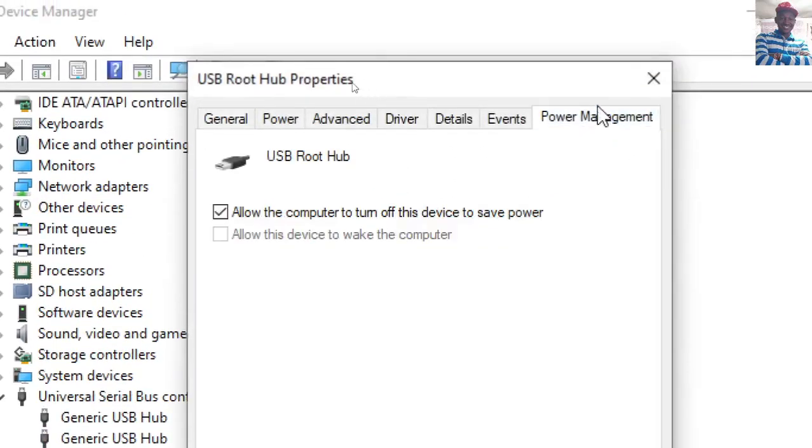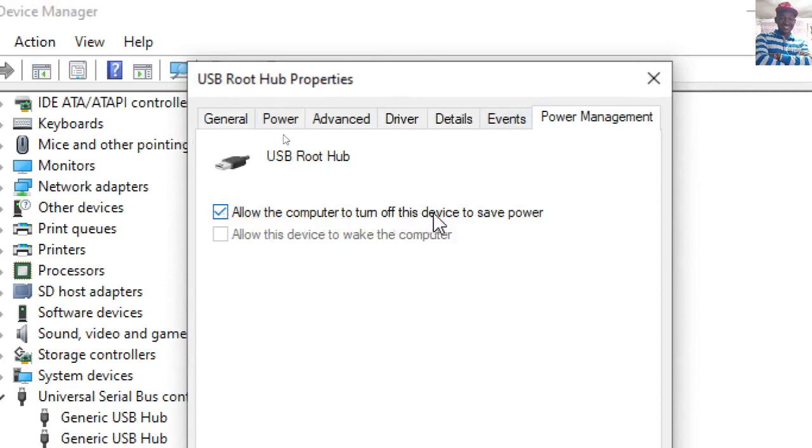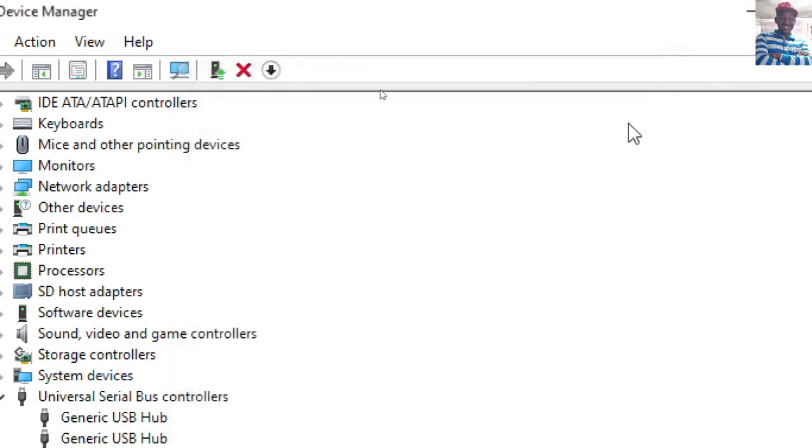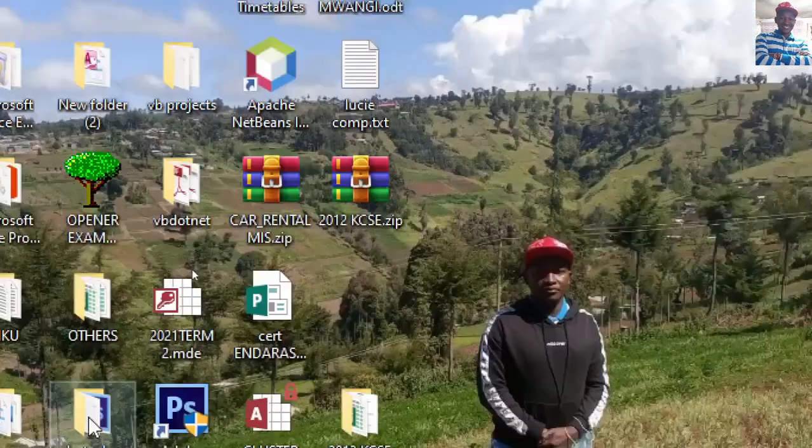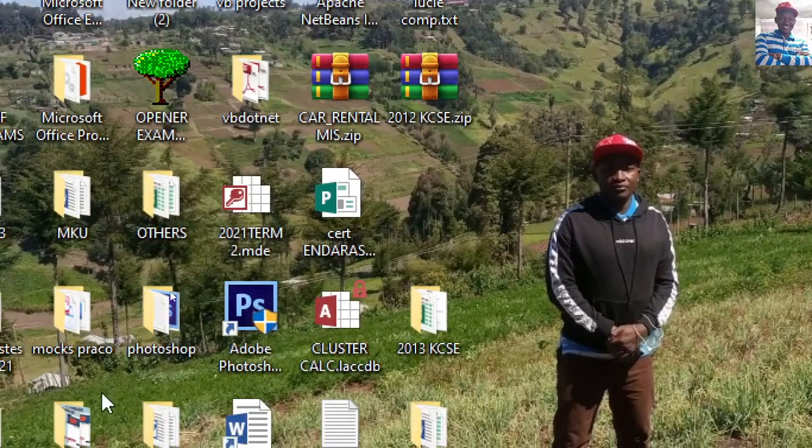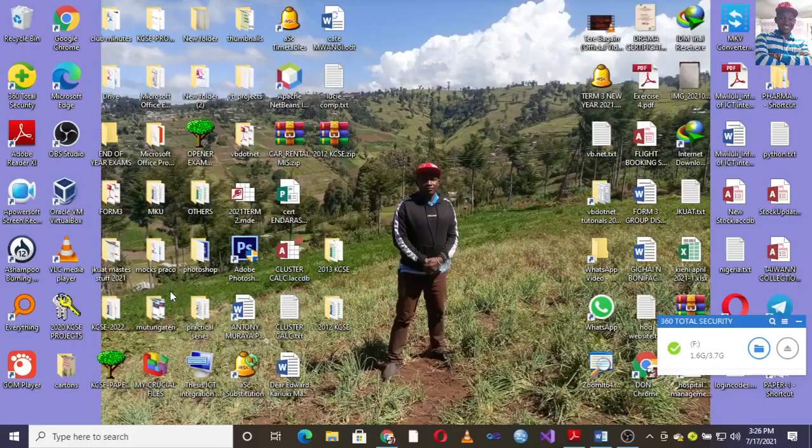...then go to Power Management and uncheck 'Allow the computer to turn off this device to save power.' That is one method on how you can solve that. Alternatively...